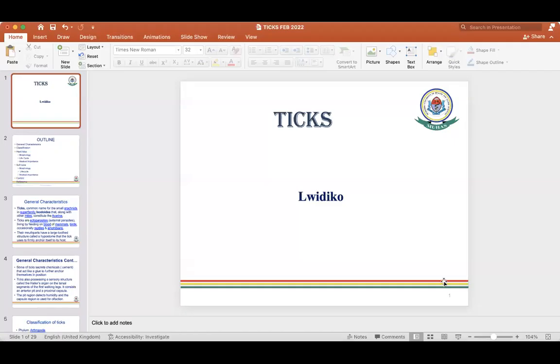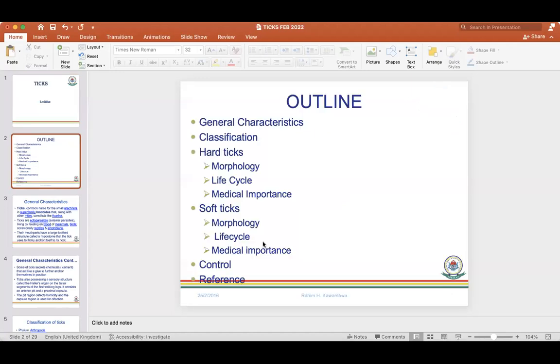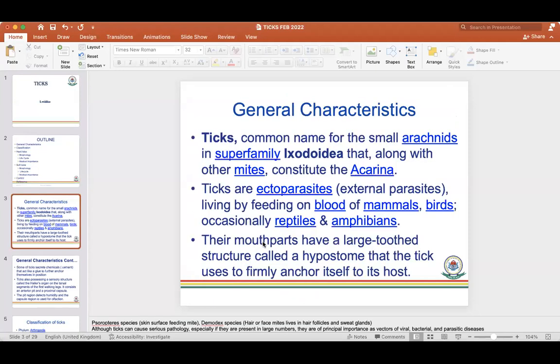Starting with ticks, we'll discuss the general characteristics of ticks, hard ticks, soft ticks, and the morphology, life cycle, and medical importance.